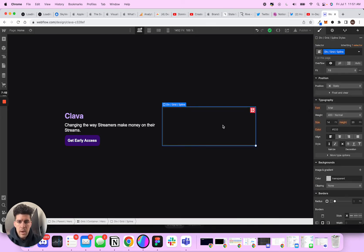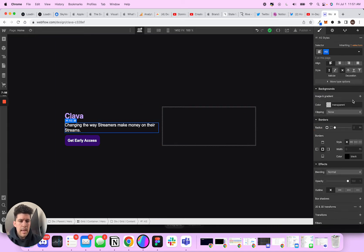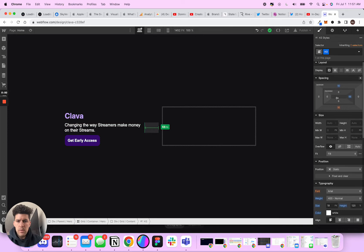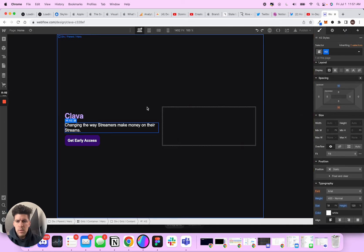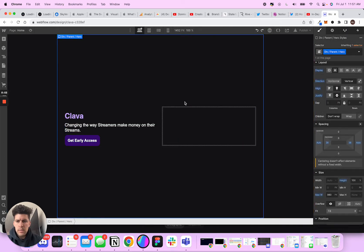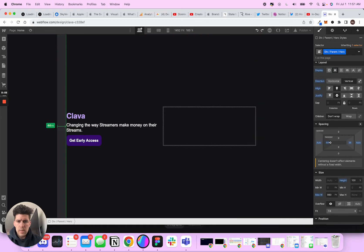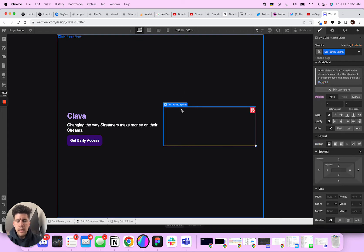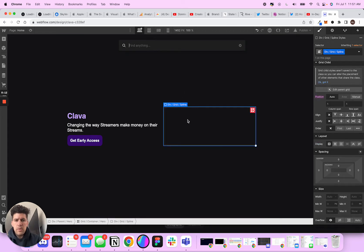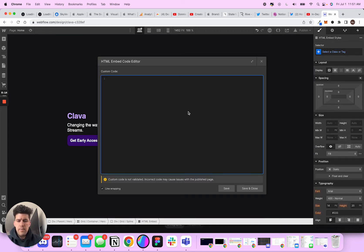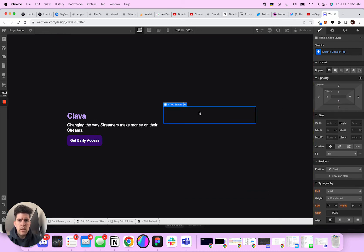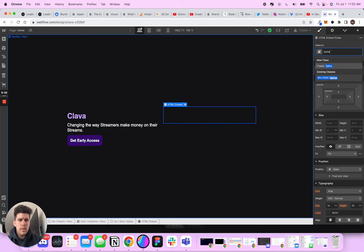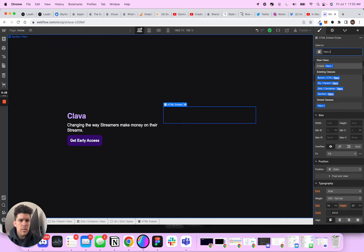All right, so now what we need to do for the spline part, and you know what, I actually want to bring this in as well. Let's bring this guy in like 48. And then what I want to do is I want to add an embed here. And when you add an embed, I'm just going to save and close. This is going to be embed hero spline hero spline embed.